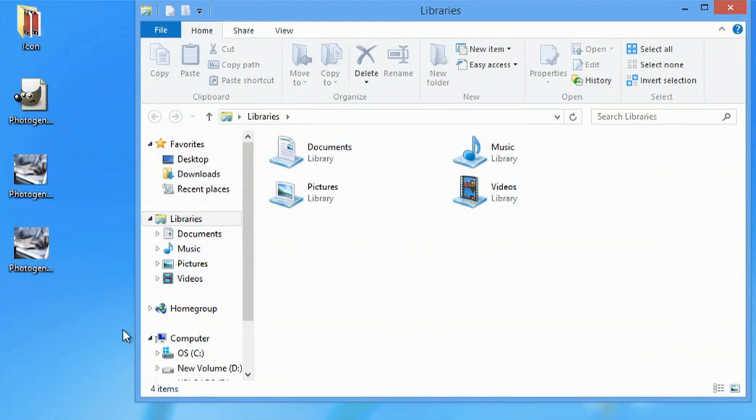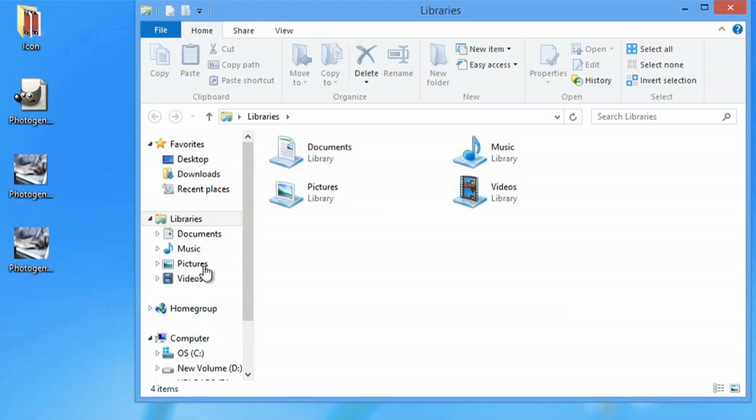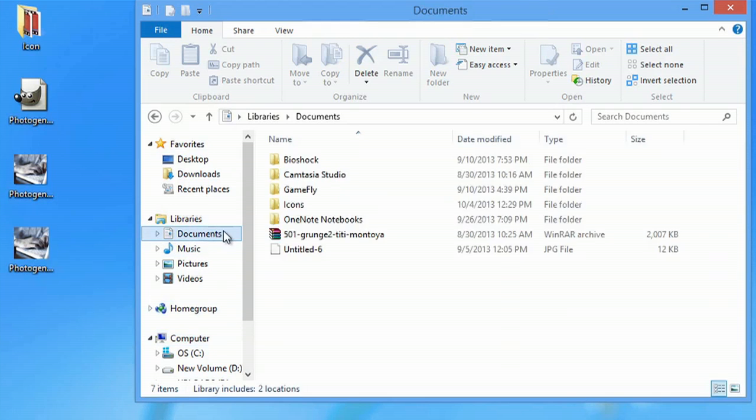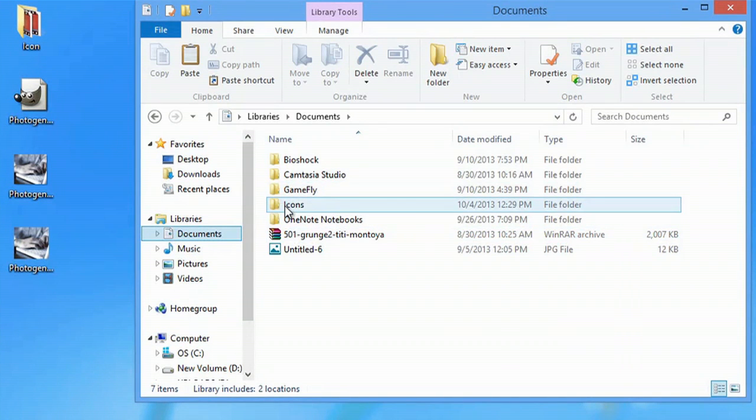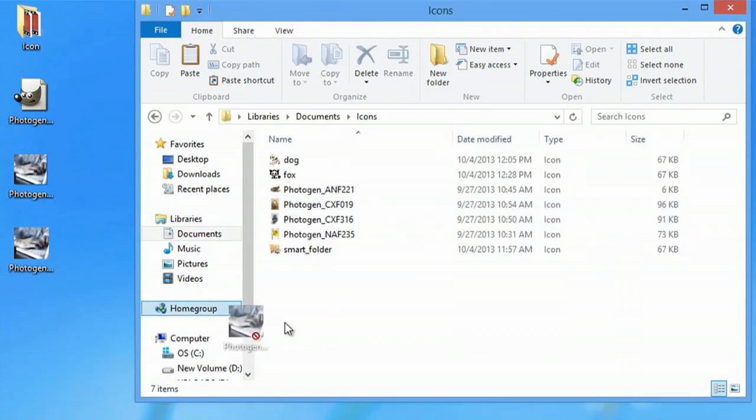It's always good practice to keep your icons organized into one folder. So I'm going to go into my documents where I have my folder called icons. Double click that and drag this one in.